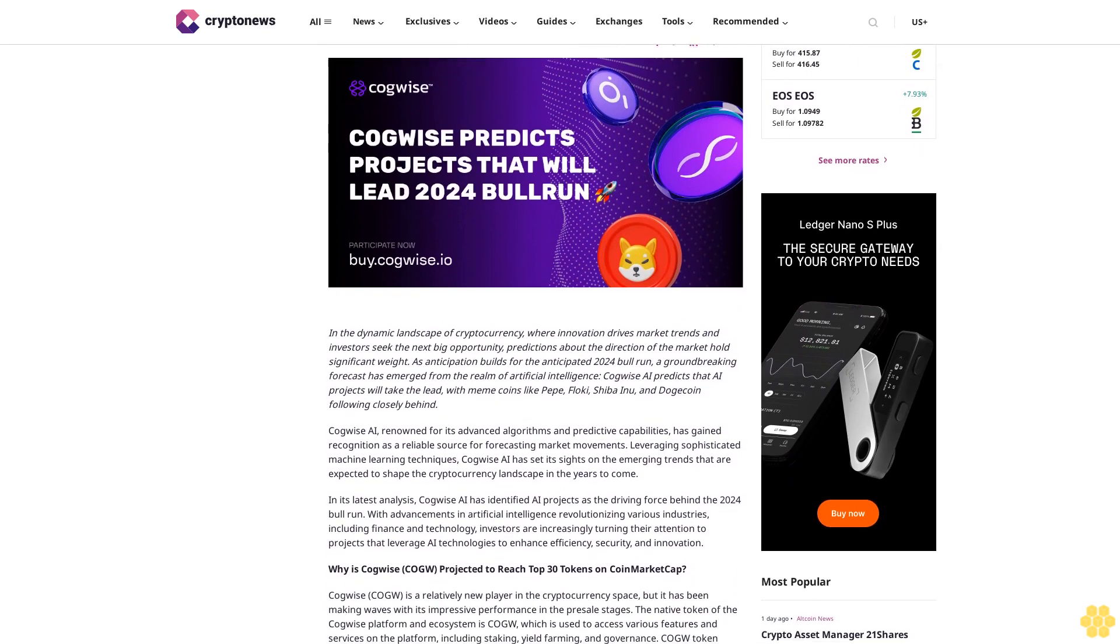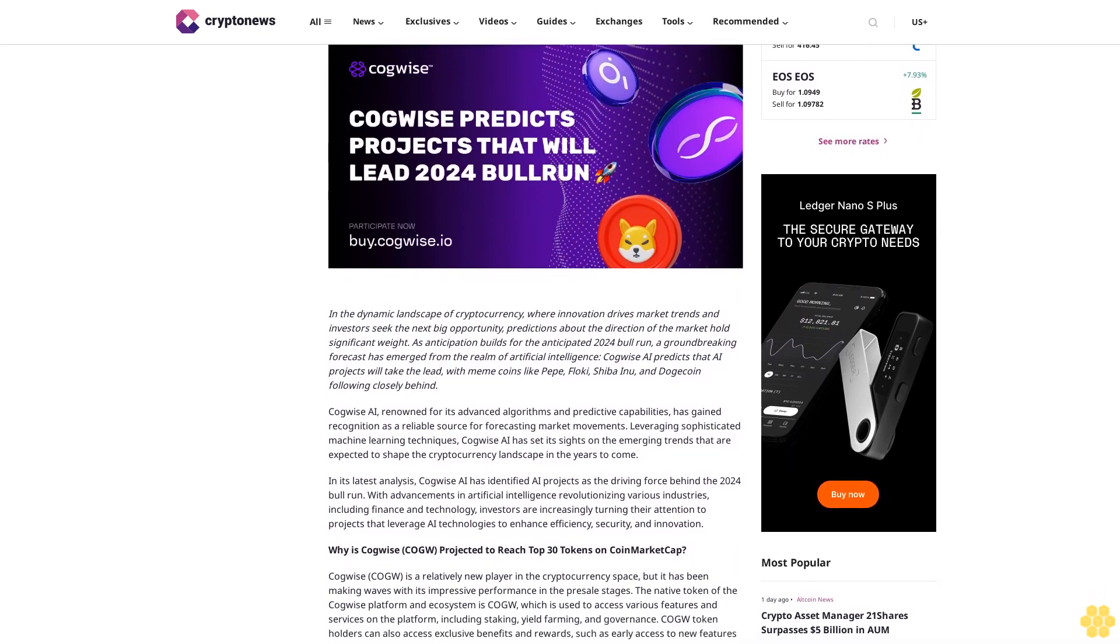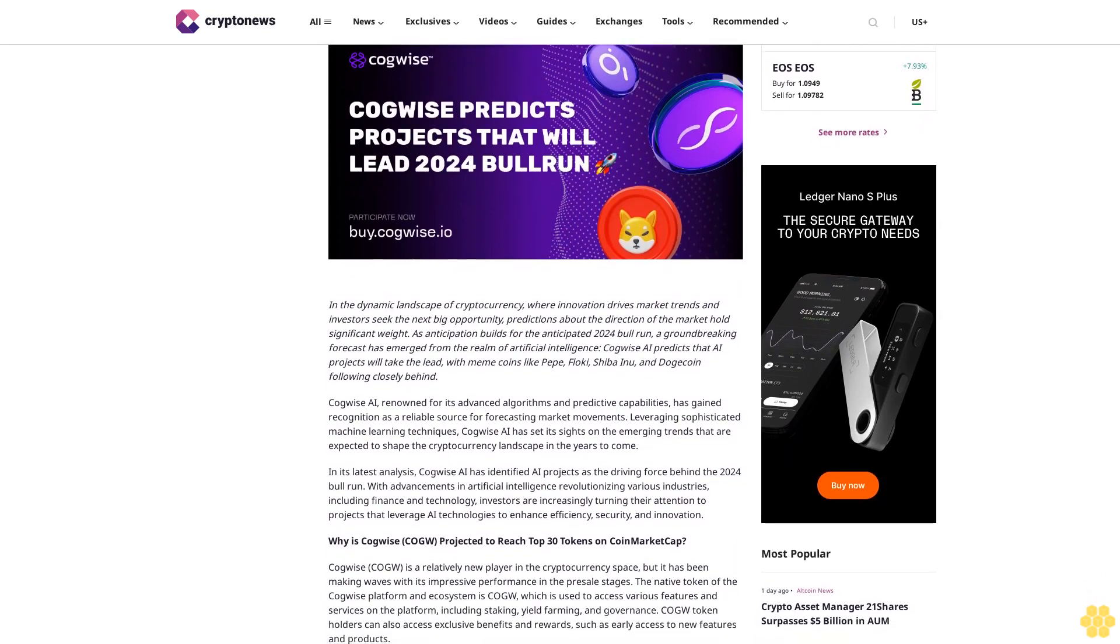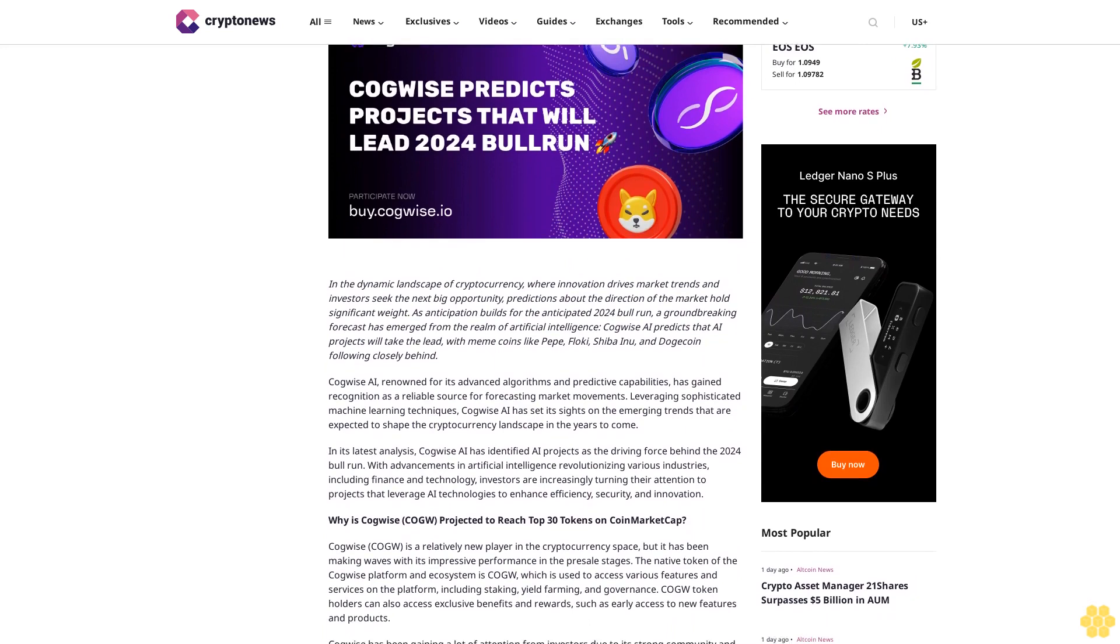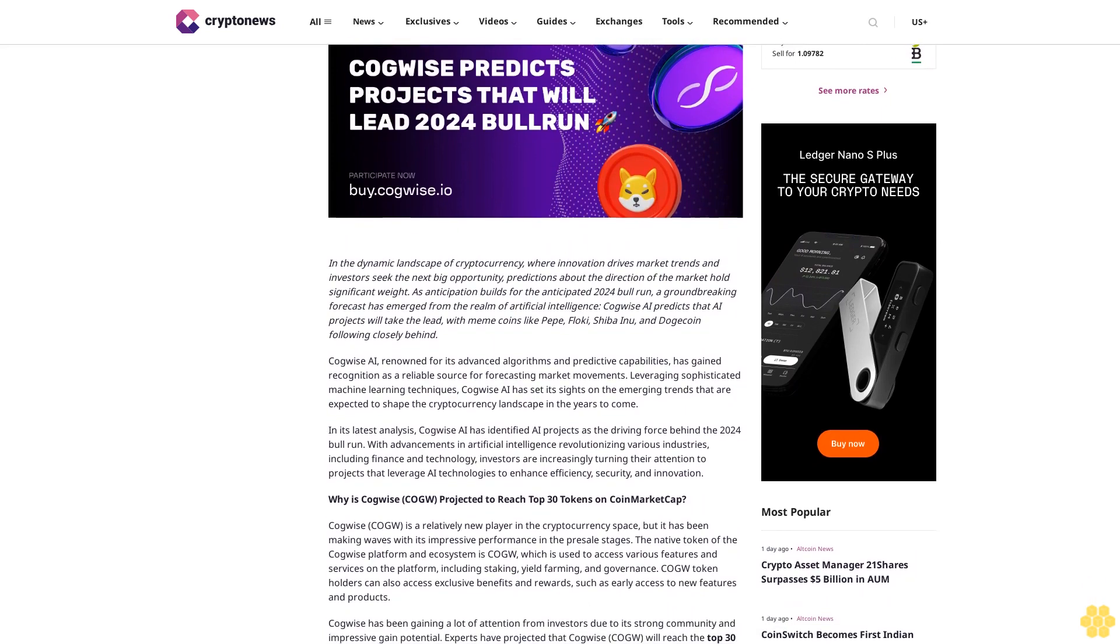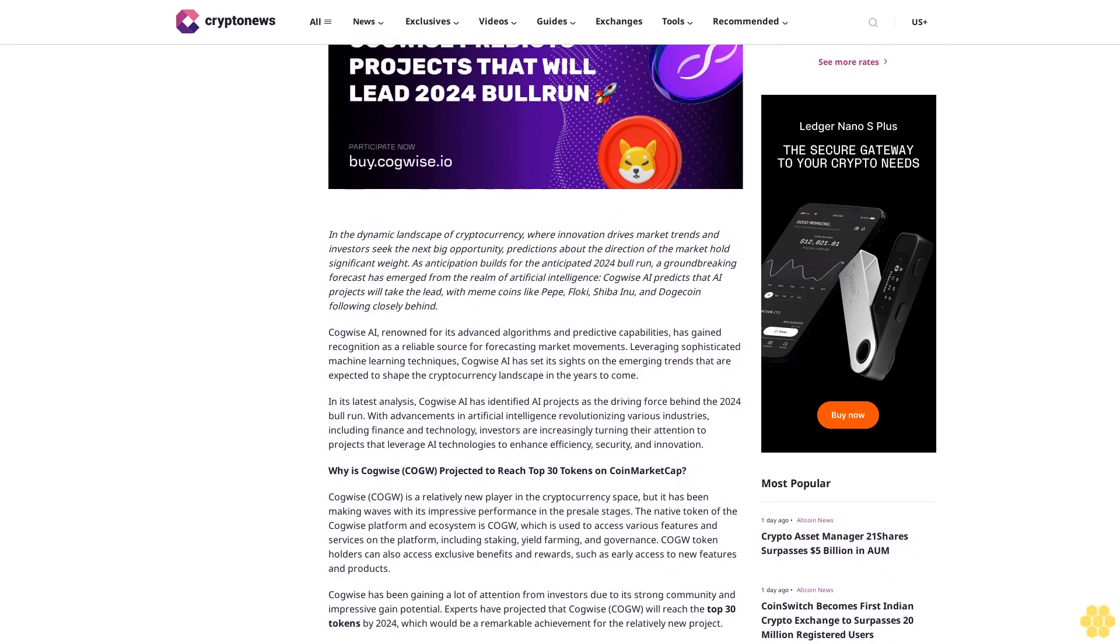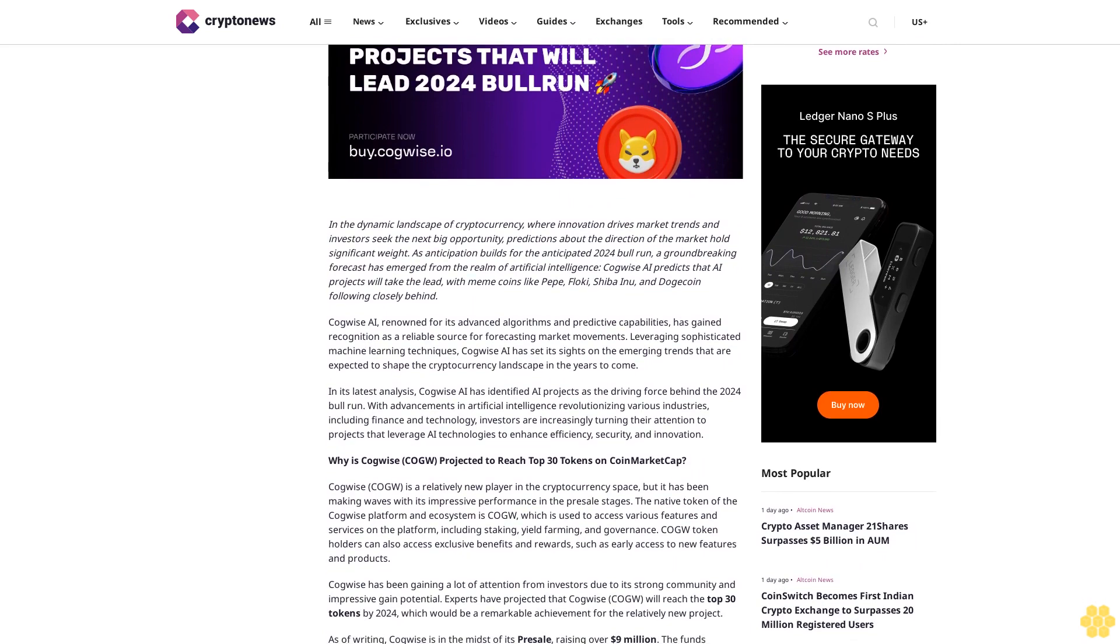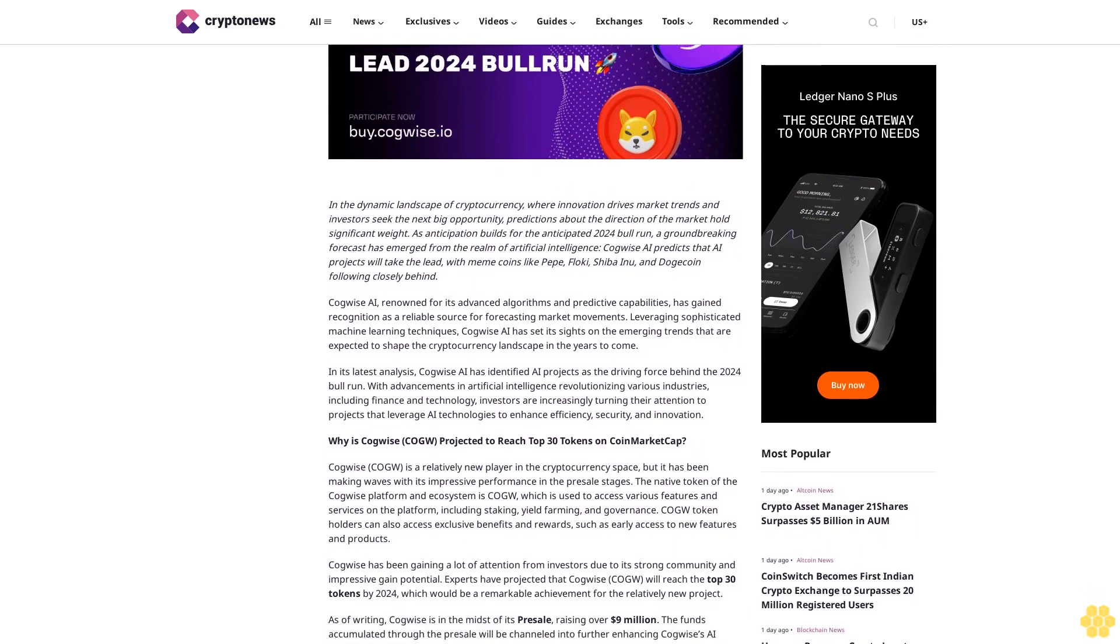Predictions about the direction of the market hold significant weight as anticipation builds for the anticipated 2024 bull run. A groundbreaking forecast has emerged from the realm of artificial intelligence. Kawai's AI predicts that AI projects will take the lead.